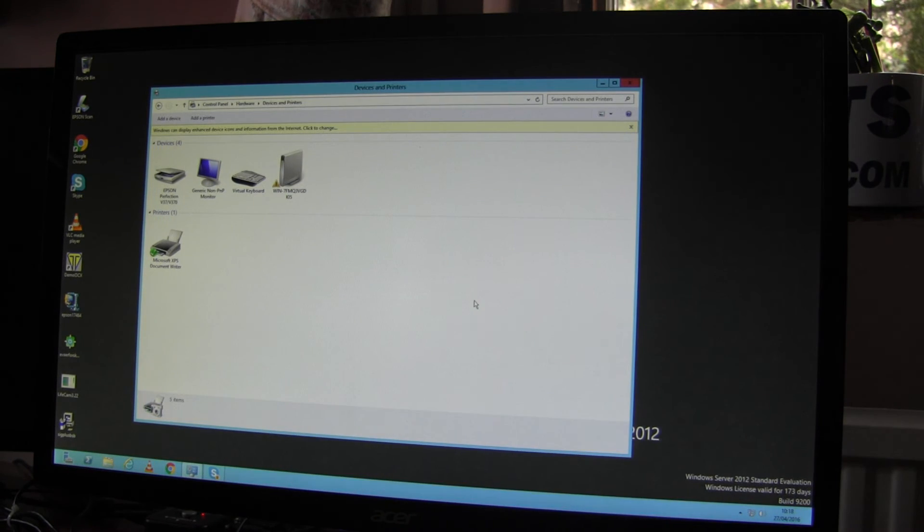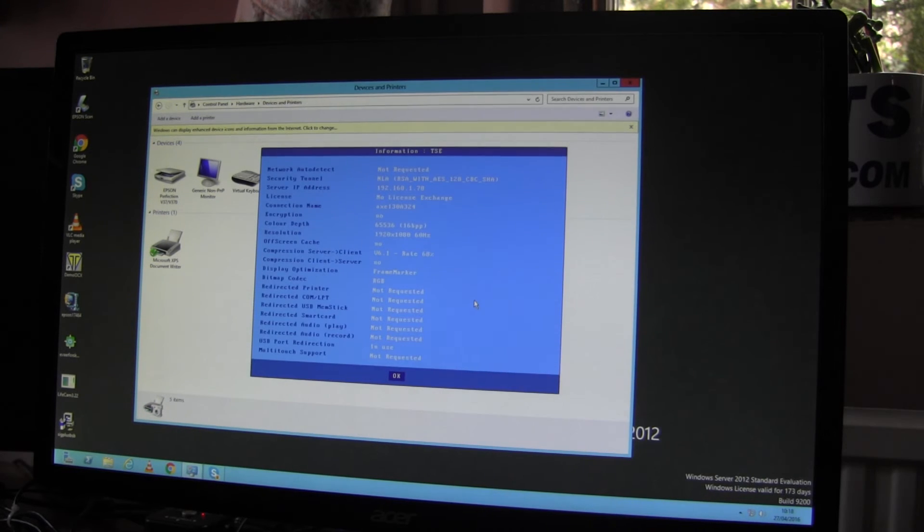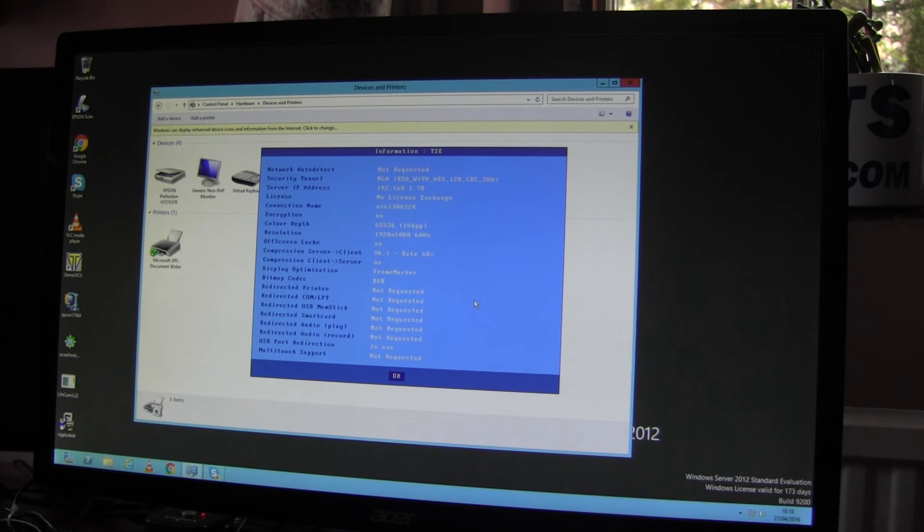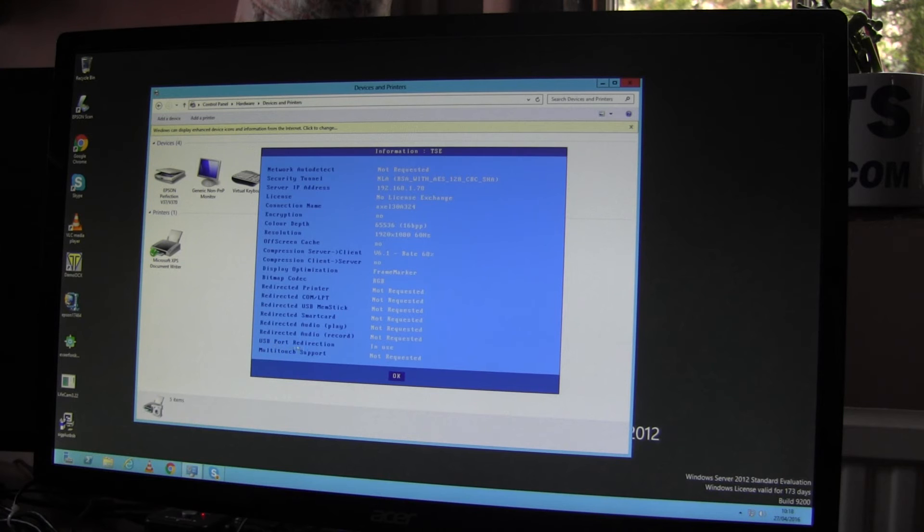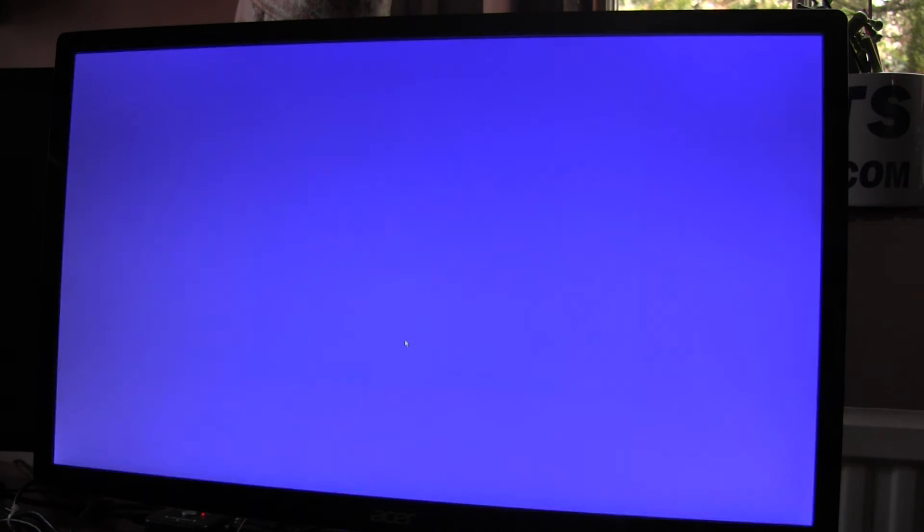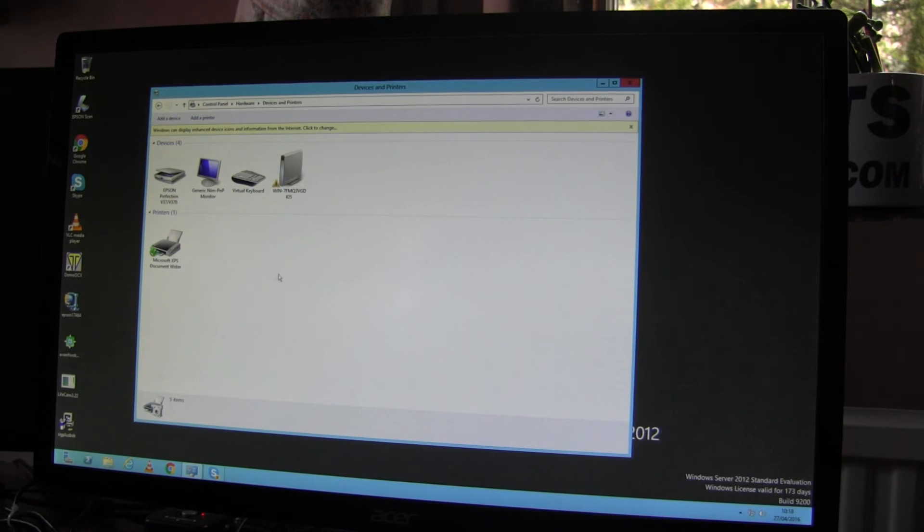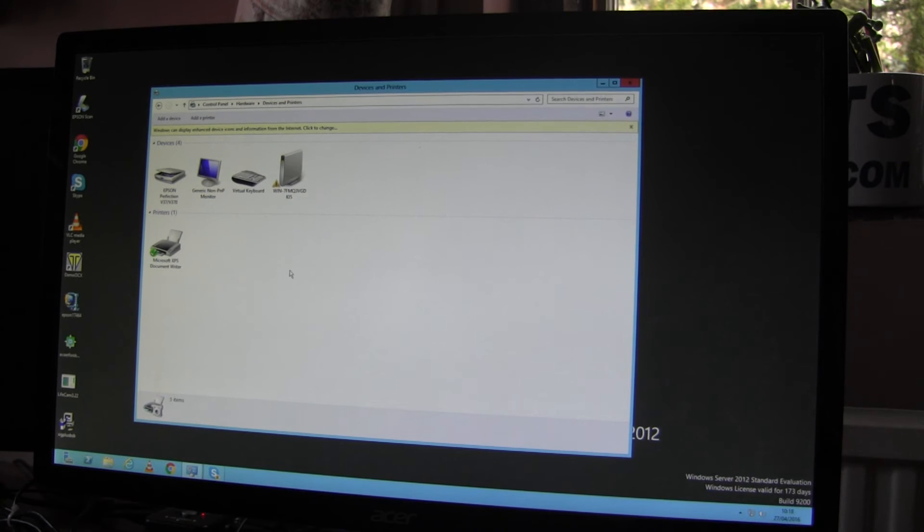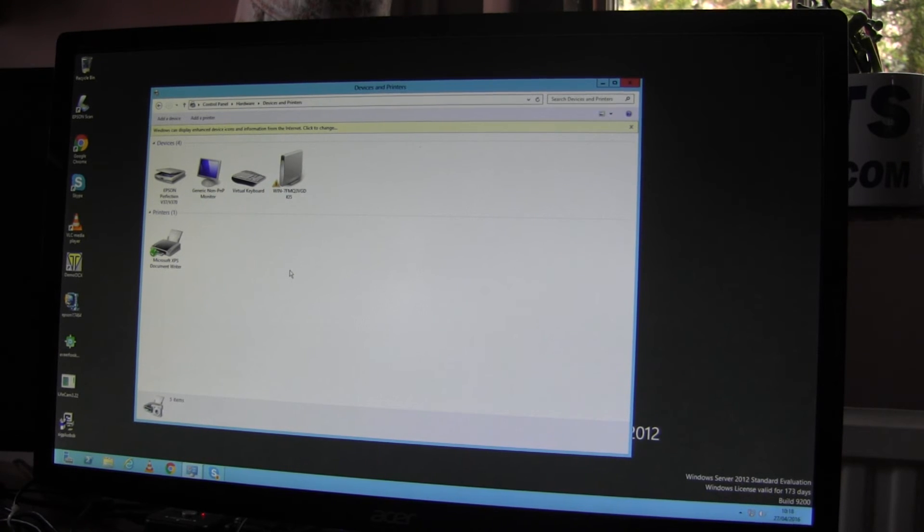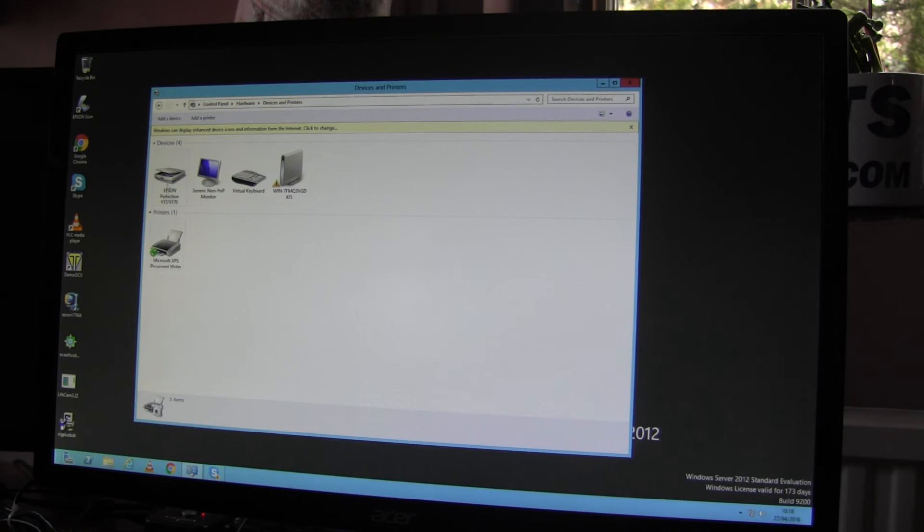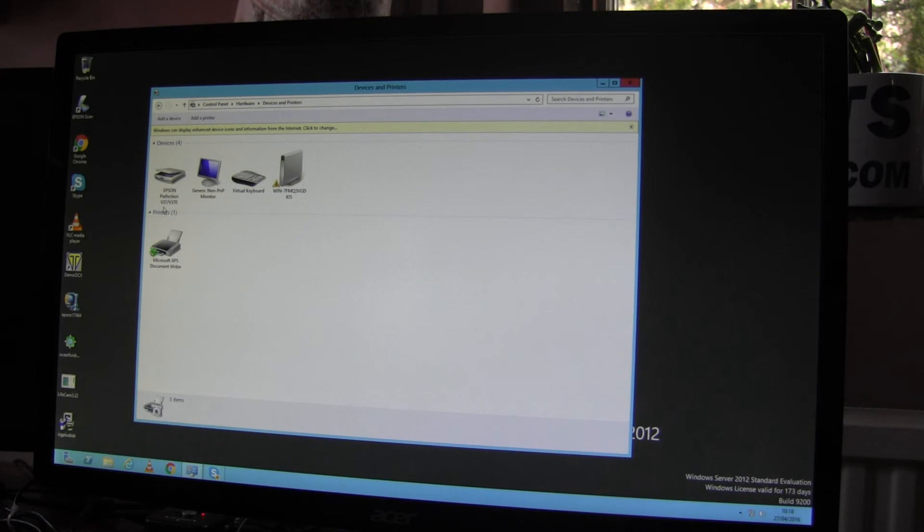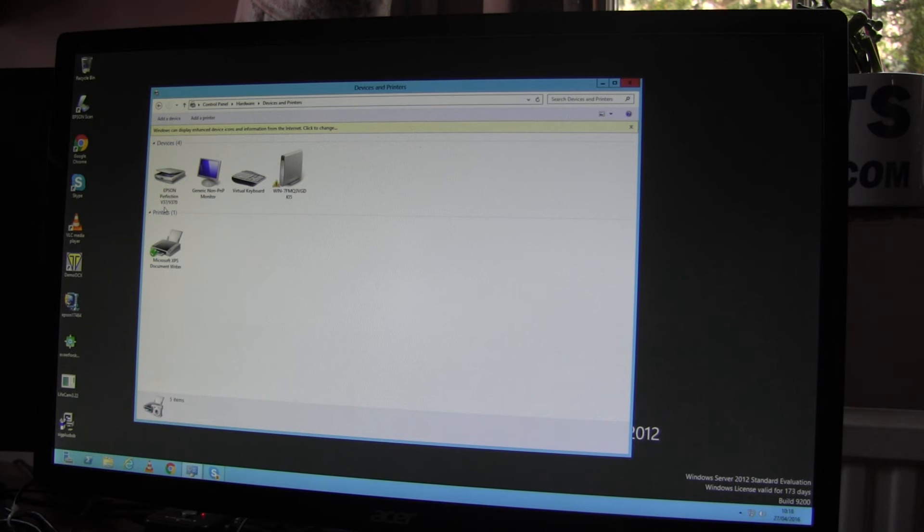You can also press control, alt, shift, I for information and the window pops up. And down the bottom here, USB port redirection should be in use. So what we can conclude from this is that the terminal is doing its job.